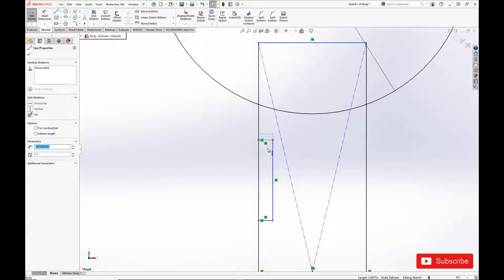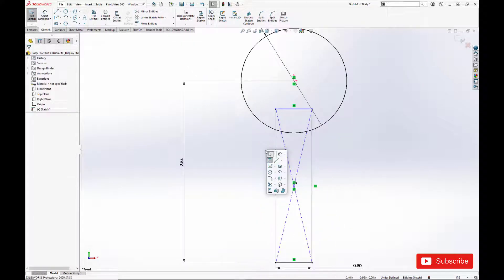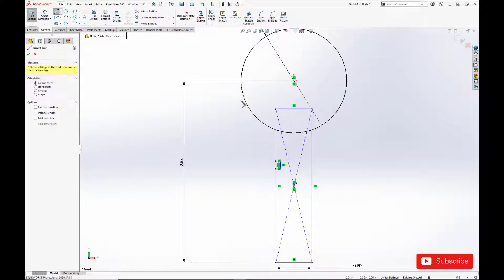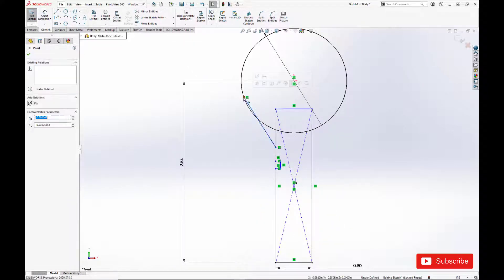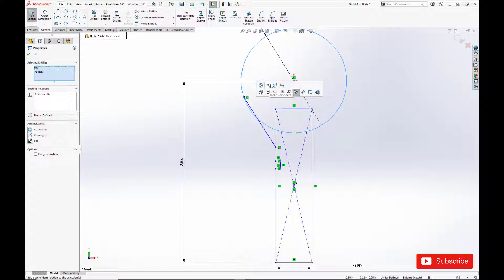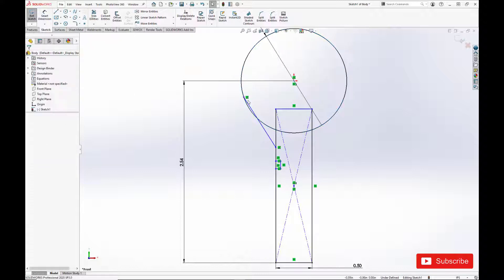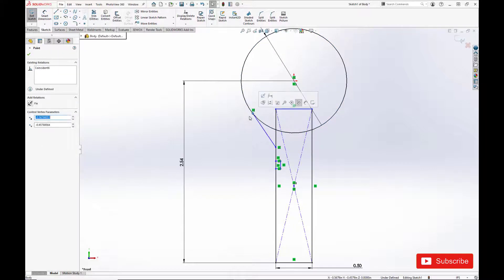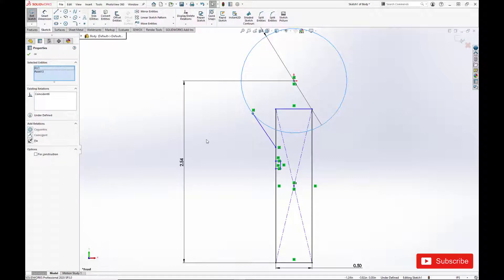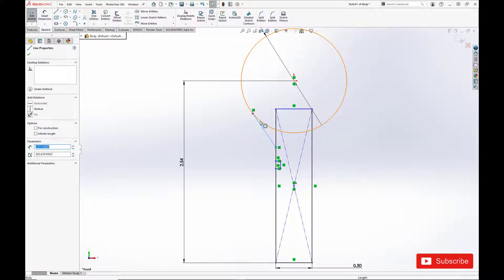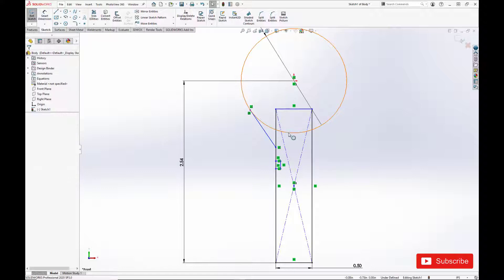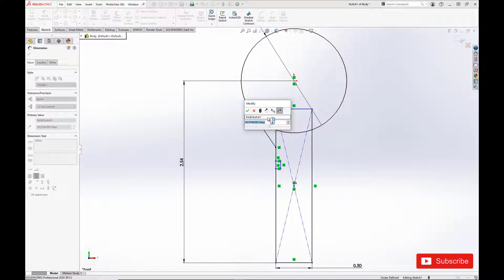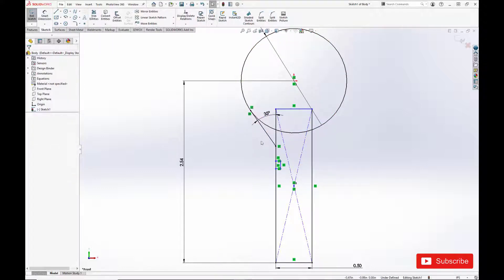And create a tangent line to merge the two bodies together. Set the angles between them to 35 degrees per the catalog page.